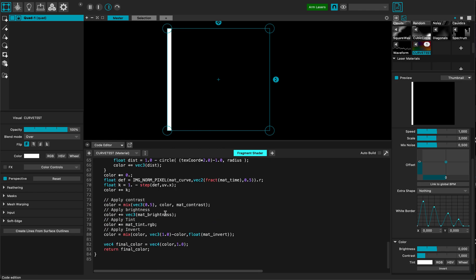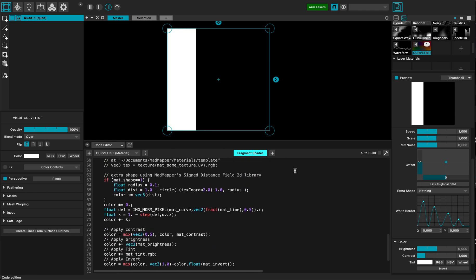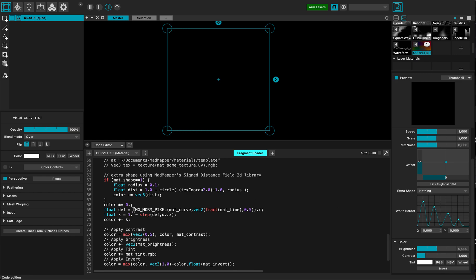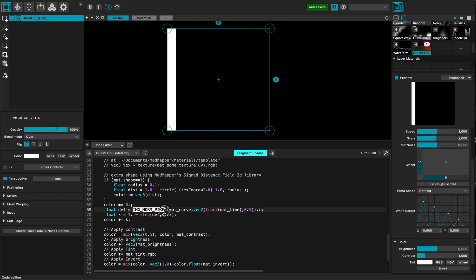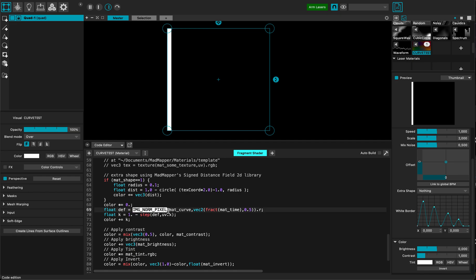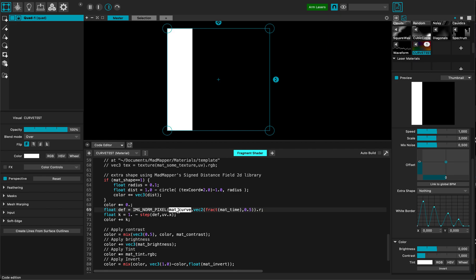And to use it, MadMapper is actually creating a 1D texture. So I'm getting the data from this texture using the EMGNorm pixel function provided by MadMapper. I'm referencing the MadCurve.